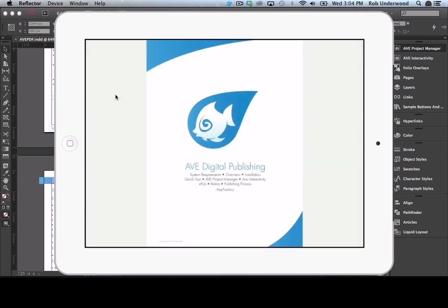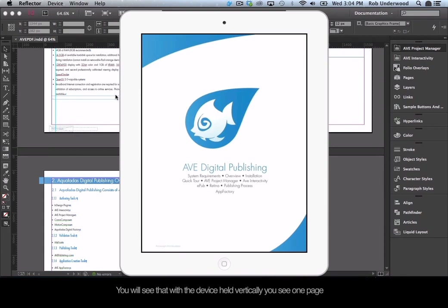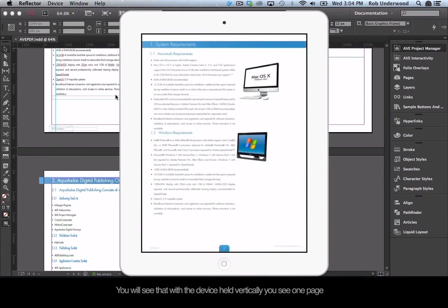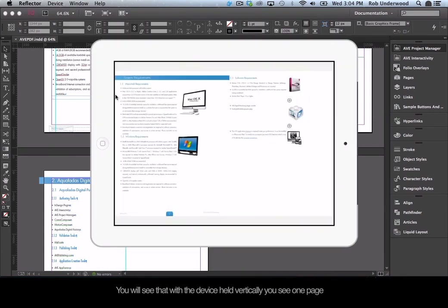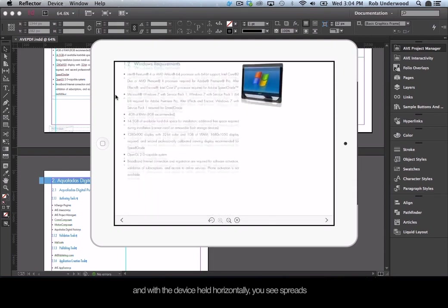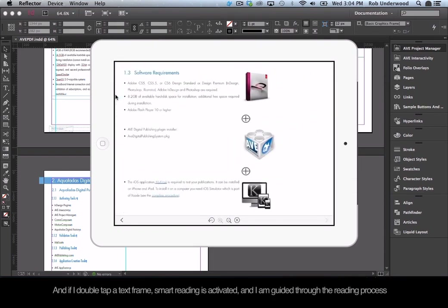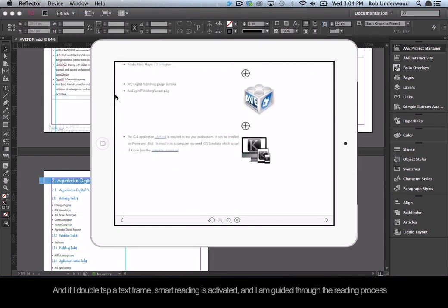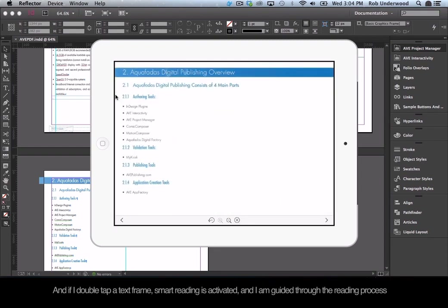The project you created will appear on your device in the Aquafadis Viewer app. Click on it. You will see that with the device held vertically, you see one page, and with the device held horizontally, you see spreads. If you double-tap a text frame, Smart Reading is activated and you are guided through the reading process.